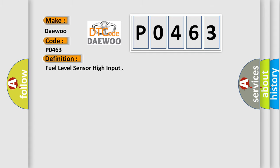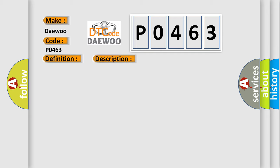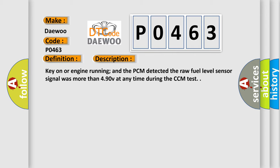The basic definition is: Fuel level sensor high input. And now this is a short description of this DTC code. Key on or engine running, and the PCM detected the raw fuel level sensor signal was more than 4.90V at any time during the CCM test.